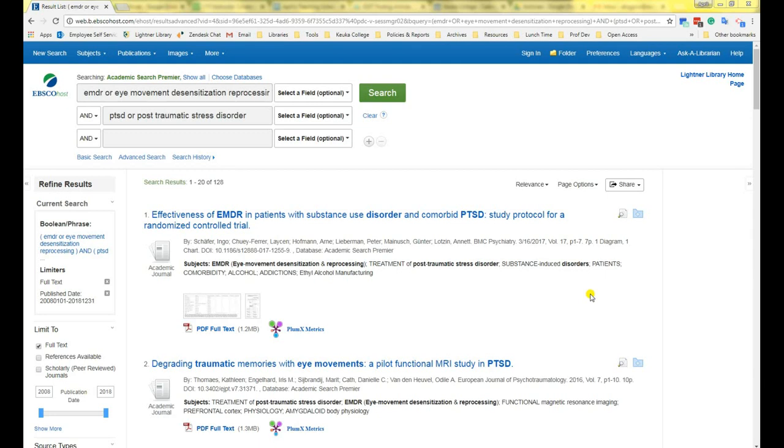Hello! Welcome to part two of this video tutorial on using EBSCOhost, finding articles in full text.